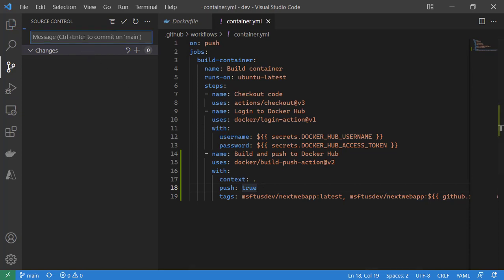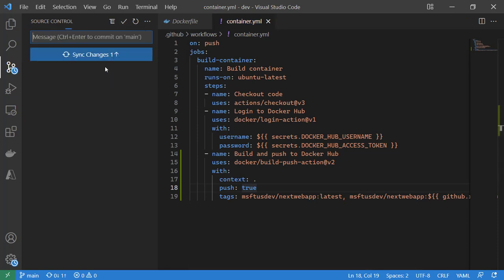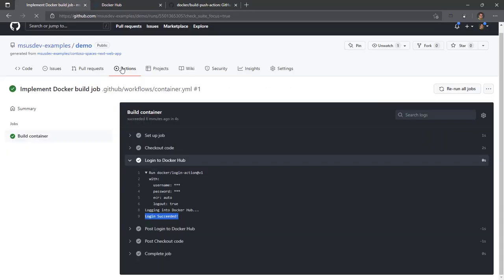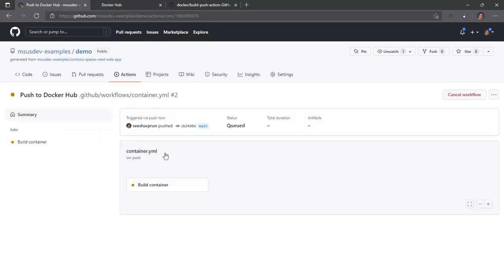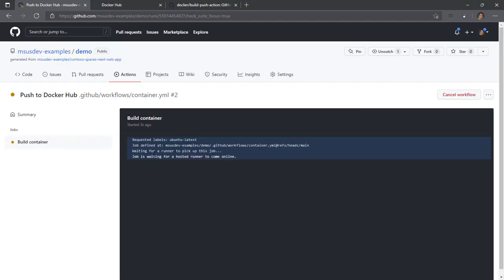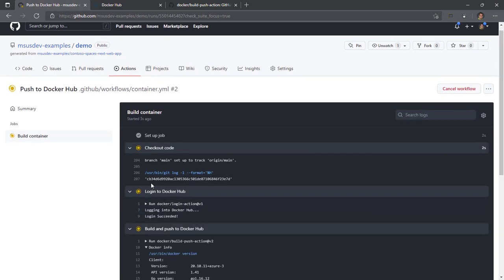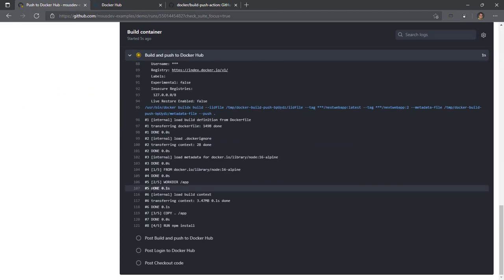I'll save and push to Docker Hub is what the name of this commit will be called. Checking for typos, commit locally, push to my remote GitHub repository, switch back to my browser, check GitHub actions, and we're off to the races. We're looking for a build agent with Ubuntu latest as the label. We are waiting for an agent to pick up this build. There we go, checking out our code, logging into Docker Hub, build and push to Docker Hub.